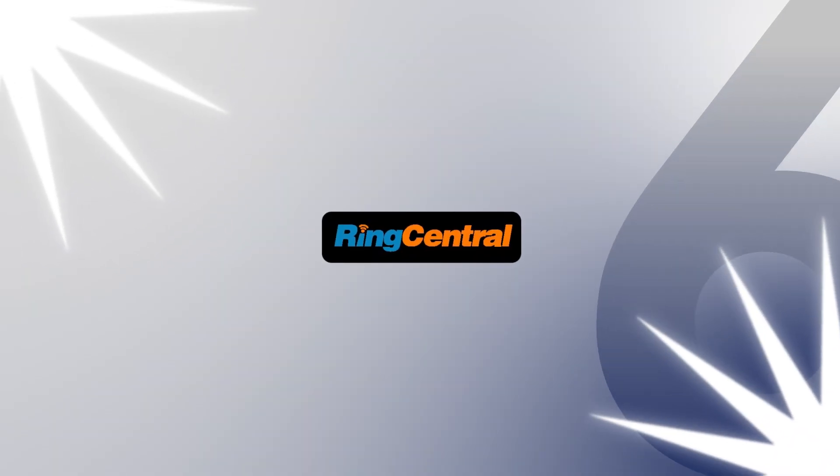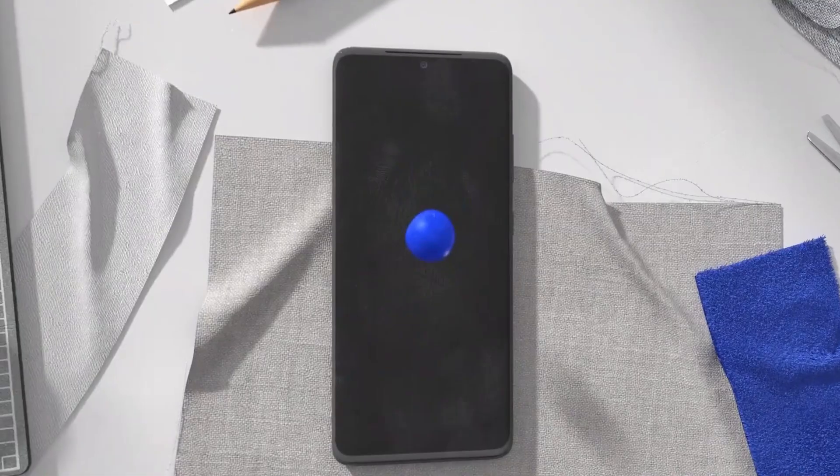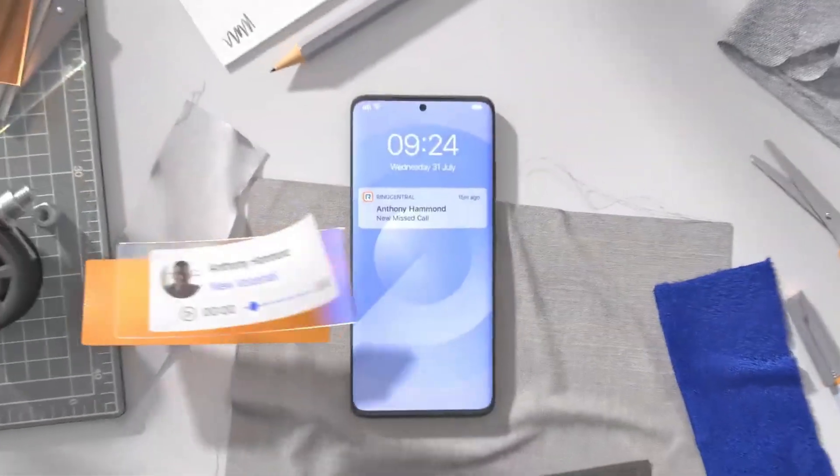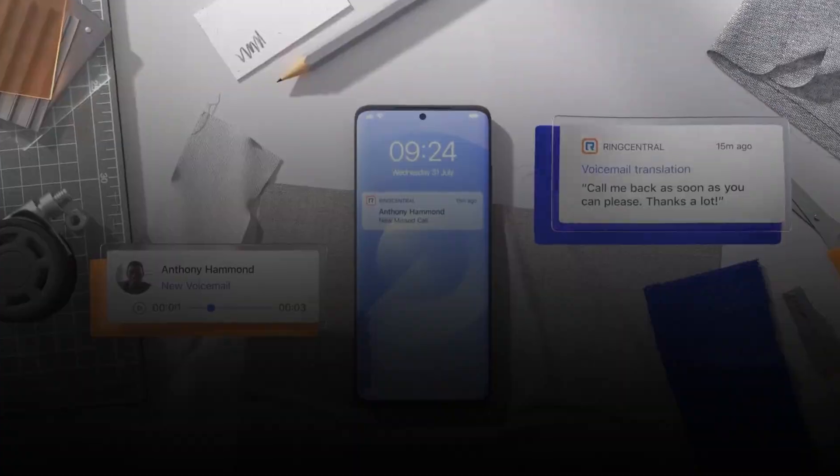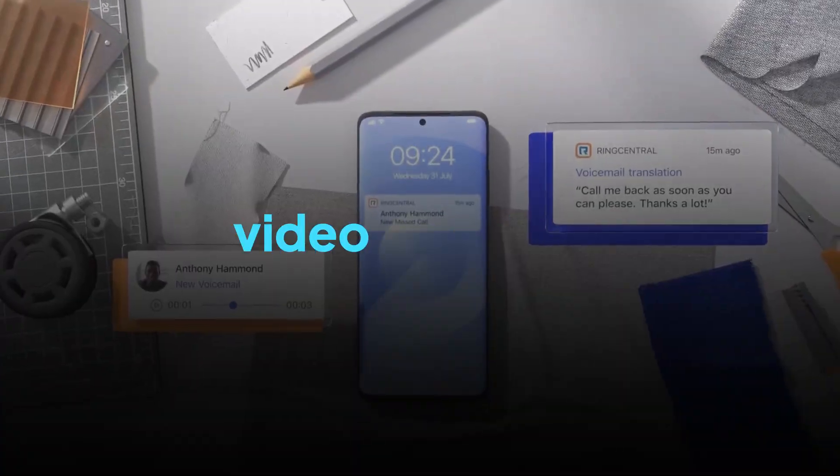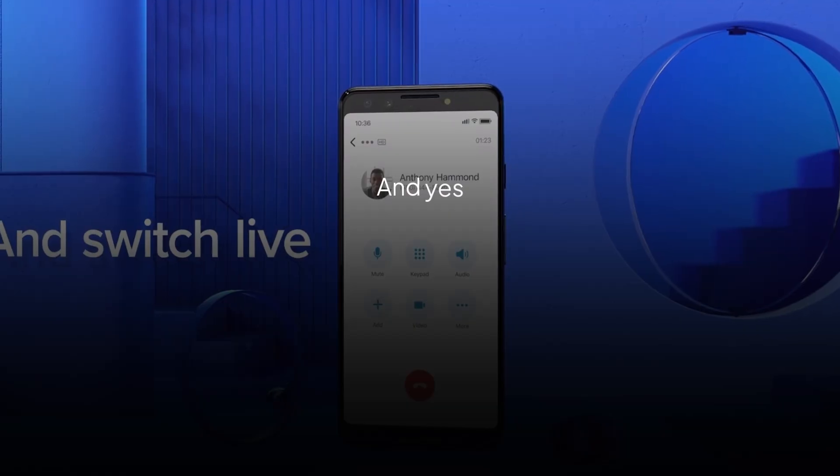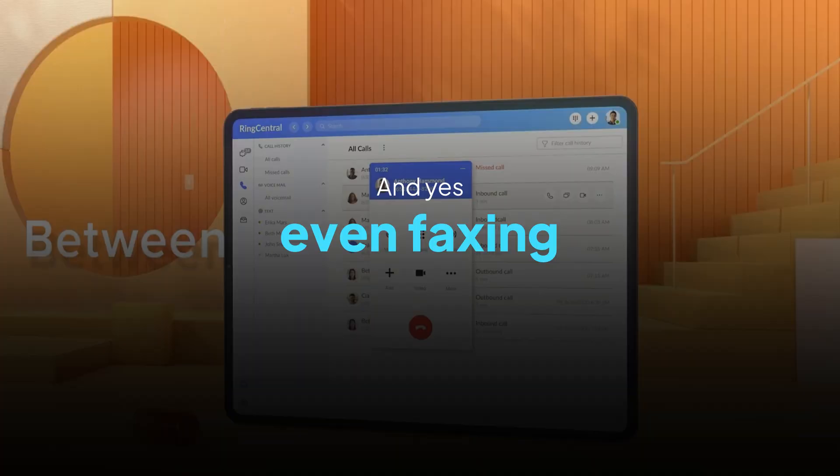Next up on the list is RingCentral. RingCentral takes all-in-one seriously by unifying literally every communication channel you can think of. Phone calls, video meetings, messaging, and yes, even faxing. Who knew it would still be a thing right now?